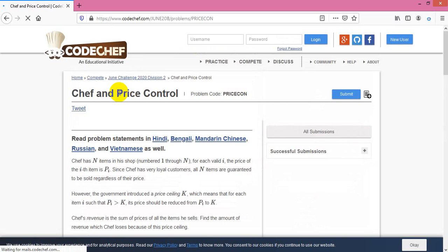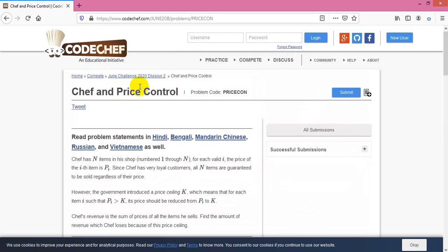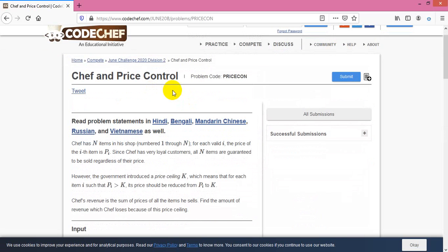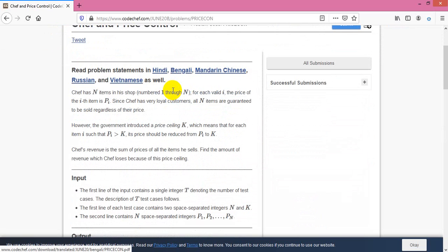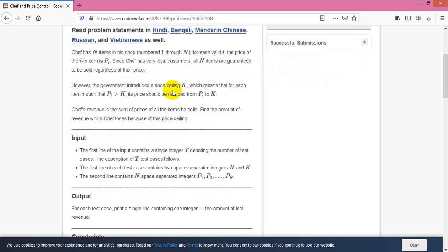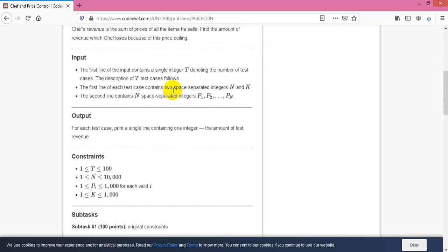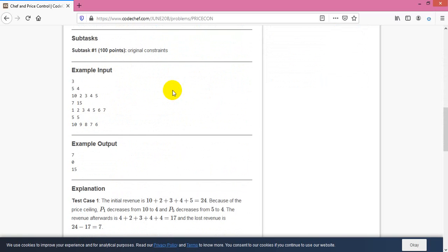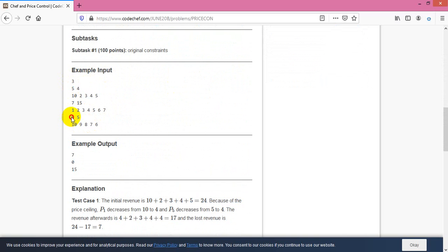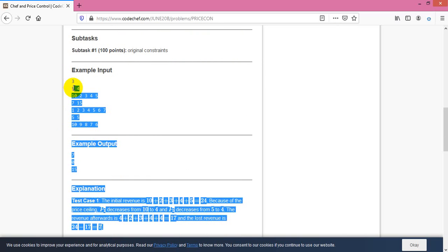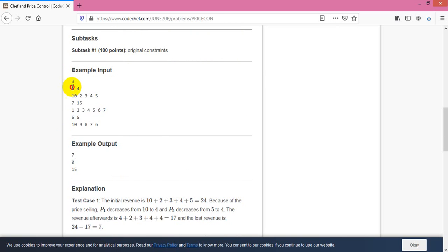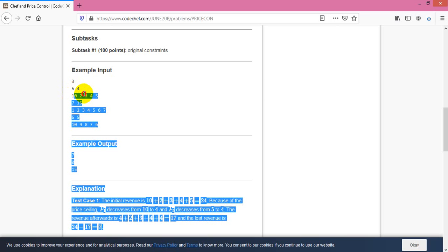I will show you how to solve Chef and Price Control from CodeChef June Challenge 2020 Division Two. The question is here in front of us. You can take a test case where you input values three times. First, you will take n, which is the count, the maximum number of the array.